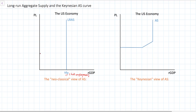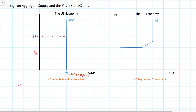The long-run aggregate supply curve is vertical at the full employment level of output, indicating that no matter what the price level is in the economy, output will be the full employment level. So at two different price levels — whether there is deflation or inflation, whether prices are low or high — output will equal that full employment level.